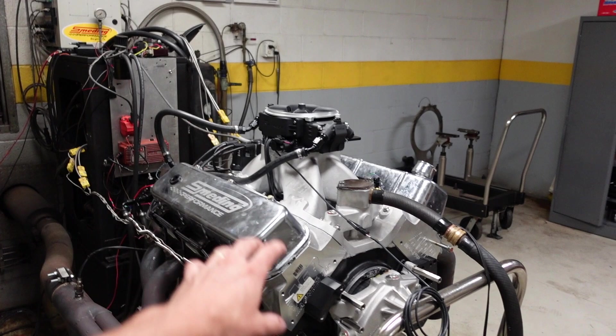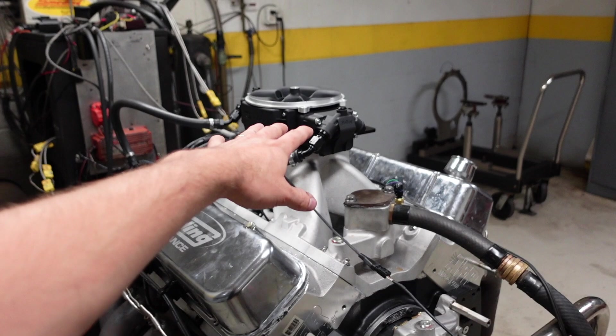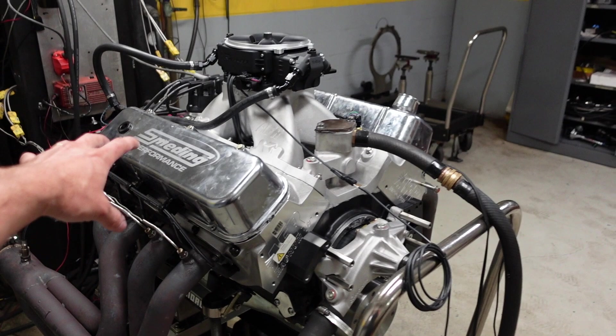It is fuel injected, it's not carbureted, as well as a traditional wet sump oiling system. It has a Jessel belt drive, it has a full Jessel rocker system, pin oiling solid roller lifters, huge push rods, heavy valve springs, and some really nice 18 degree cylinder heads.